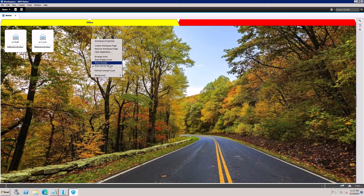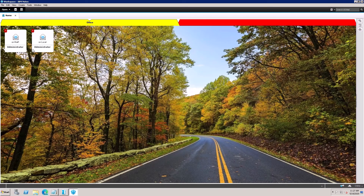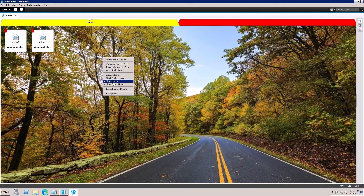You can also show the unread mail count on the mailbox icon. When enabled, the unread count will be displayed on the icon. To hide it, simply uncheck that option.